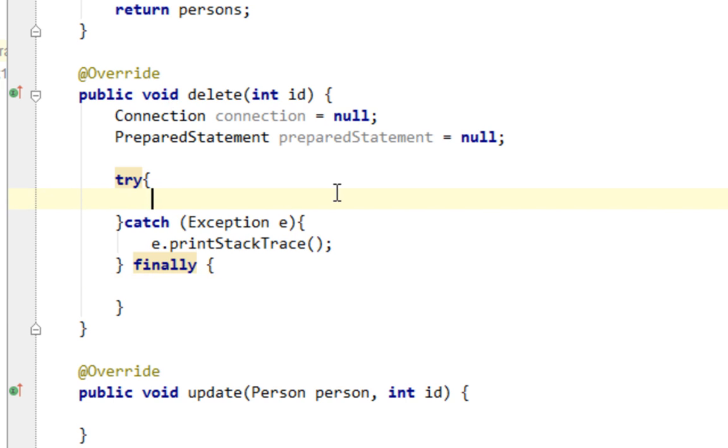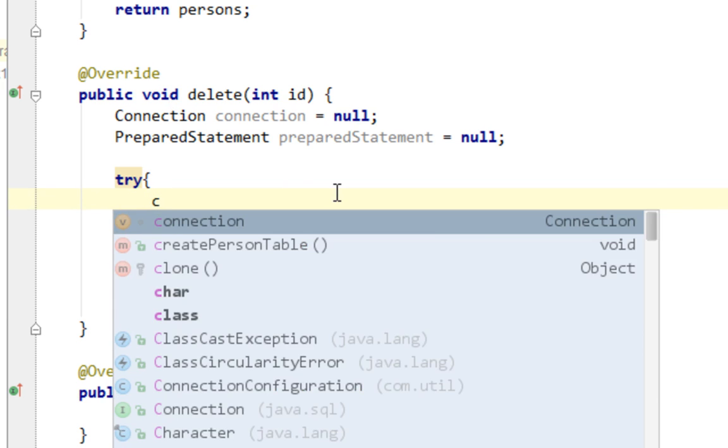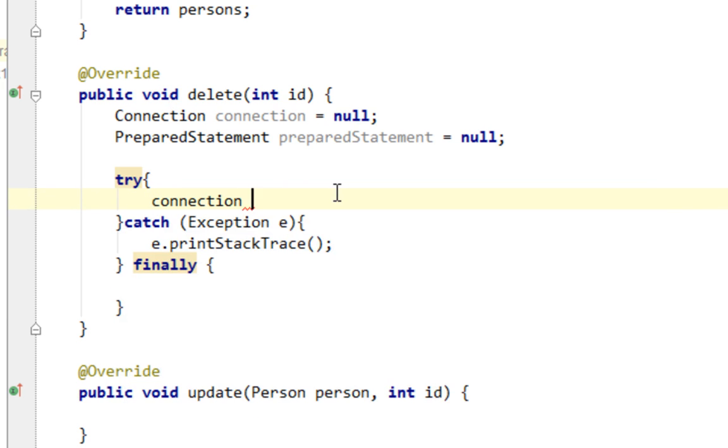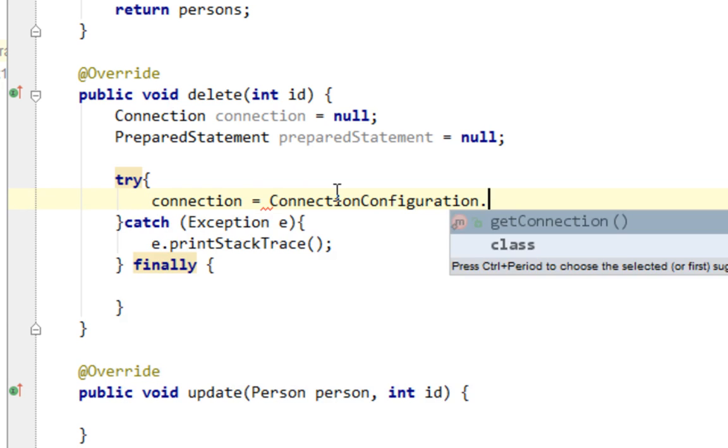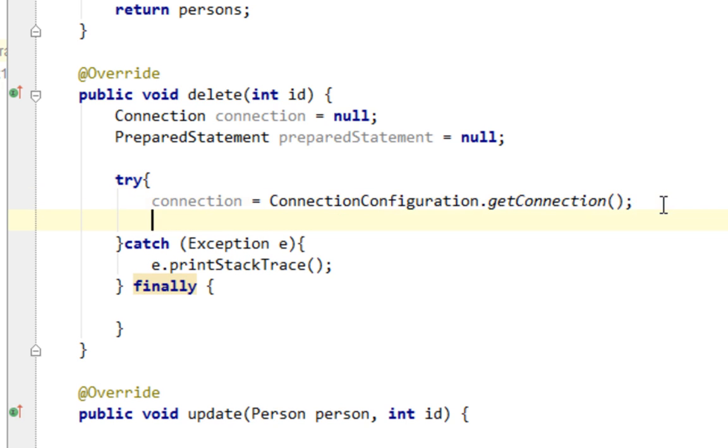So let's open the connection by retrieving connection from getConnection method in ConnectionConfiguration class.